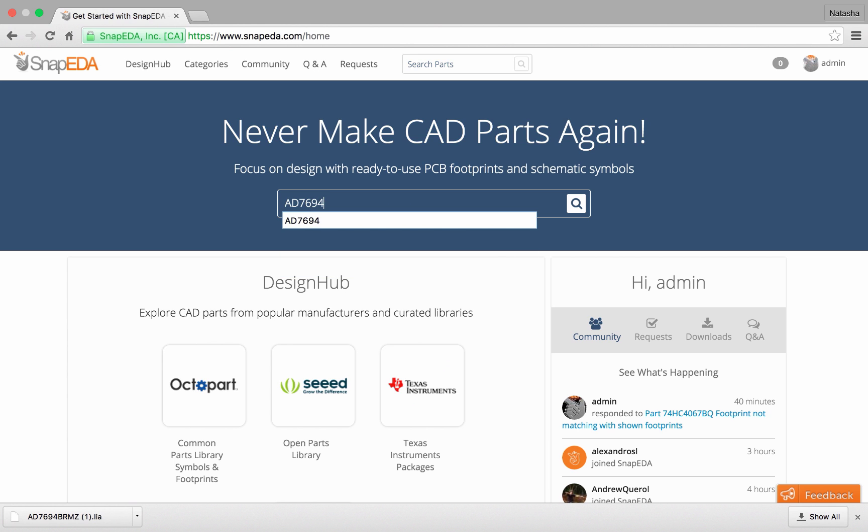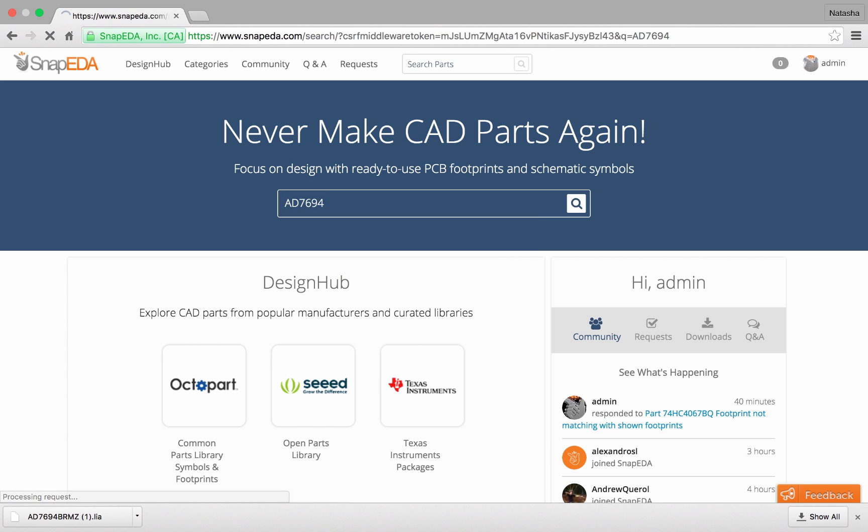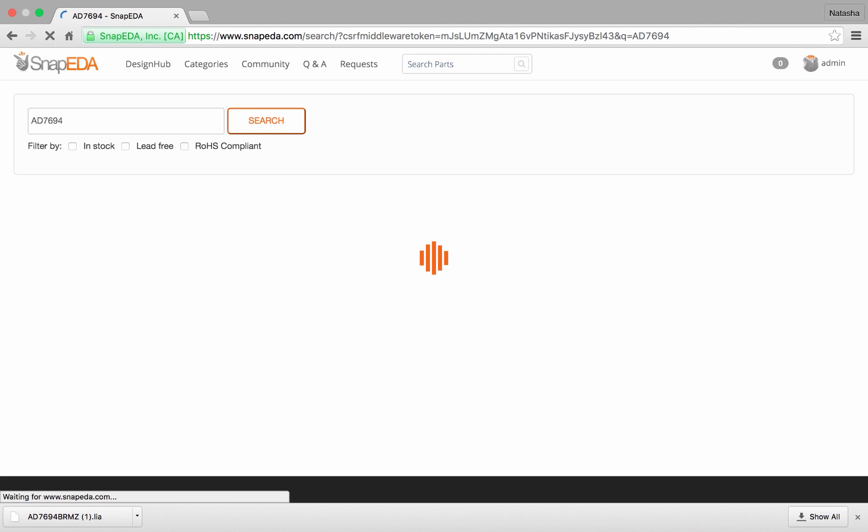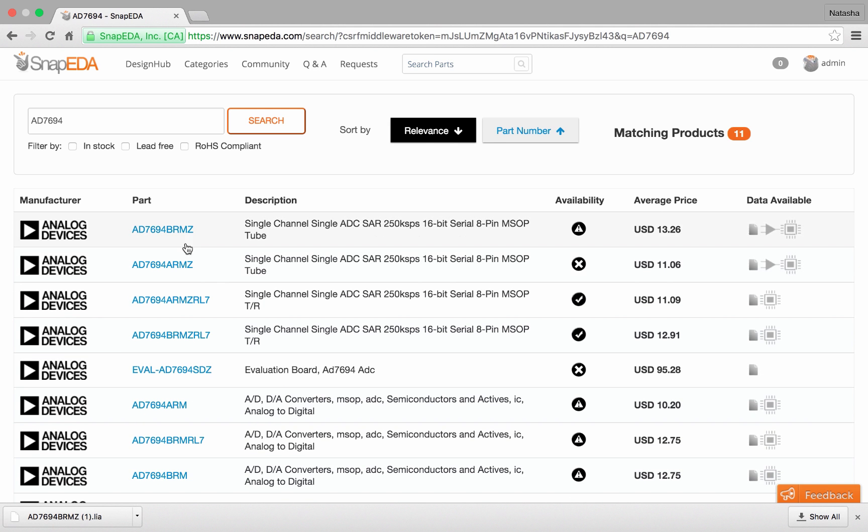So I'm going to go ahead and search for a part. This is a 16-bit ADC and I'm going to select the component that I'm looking for.